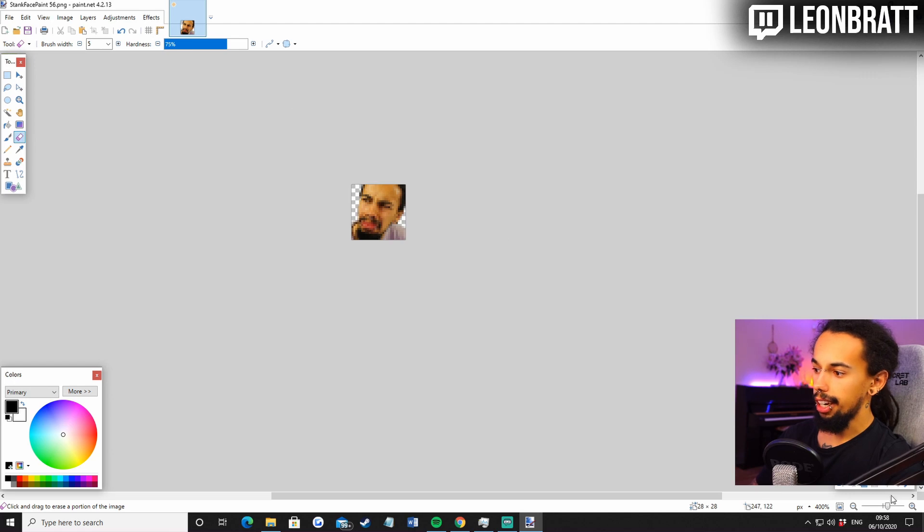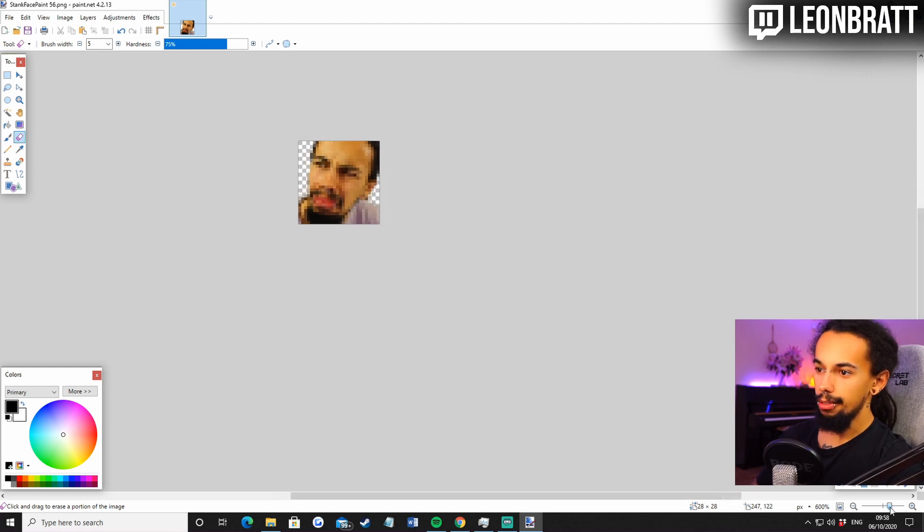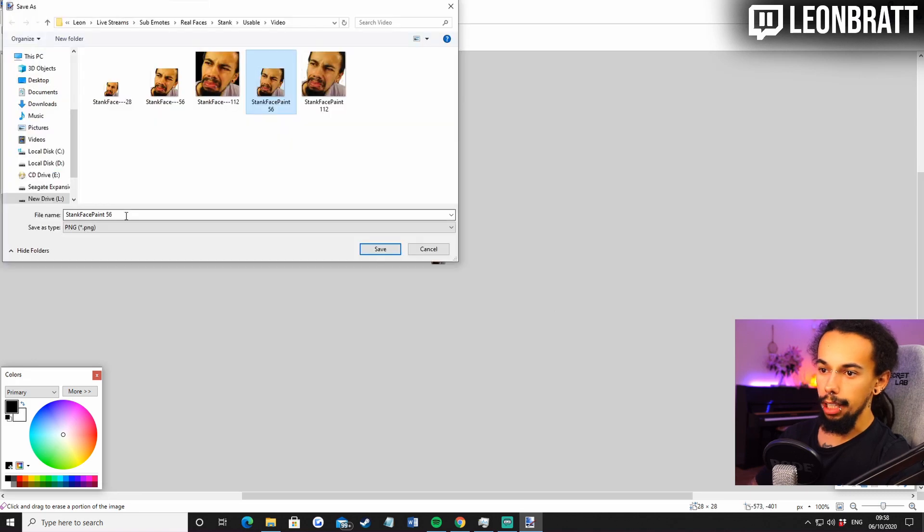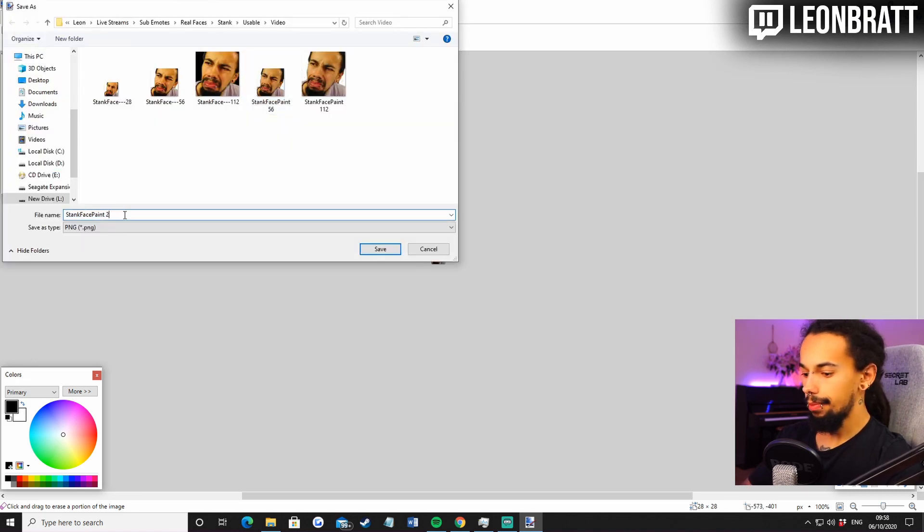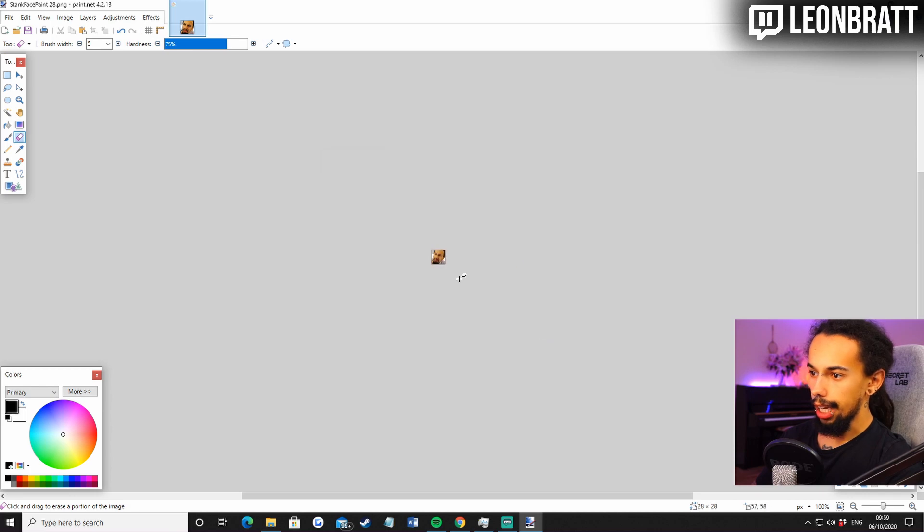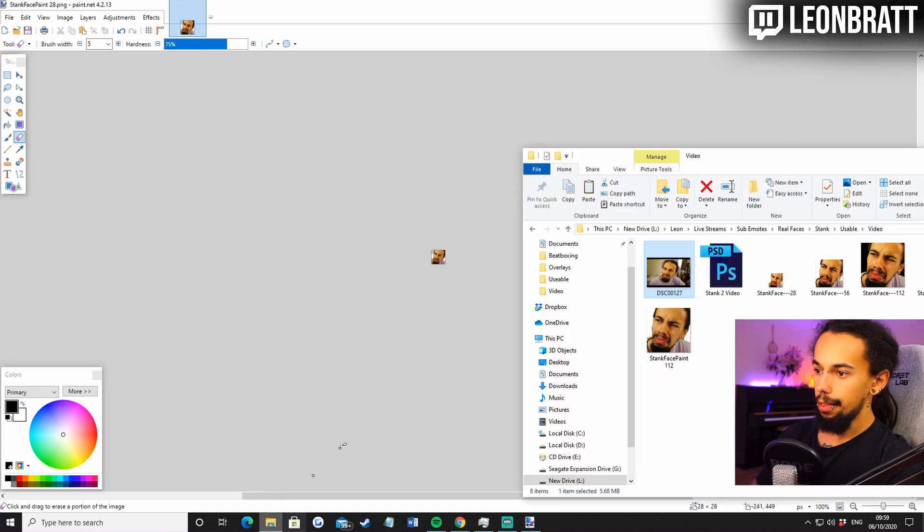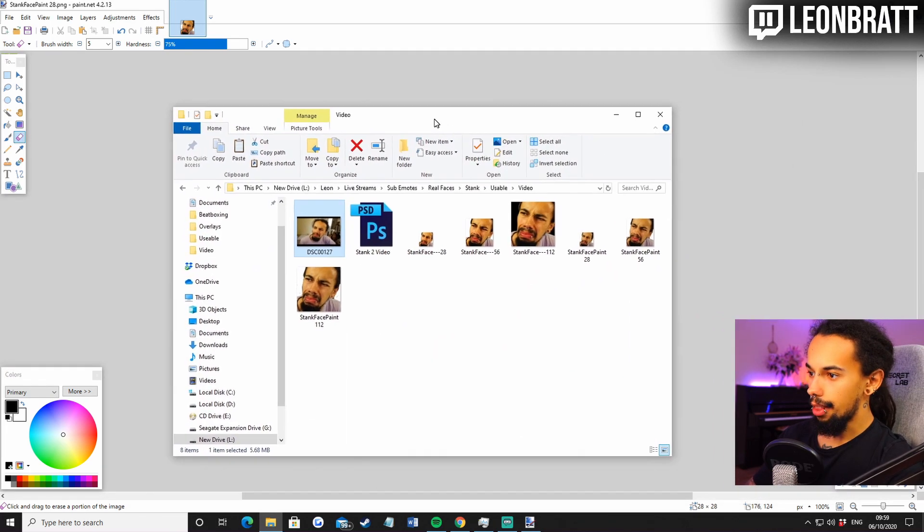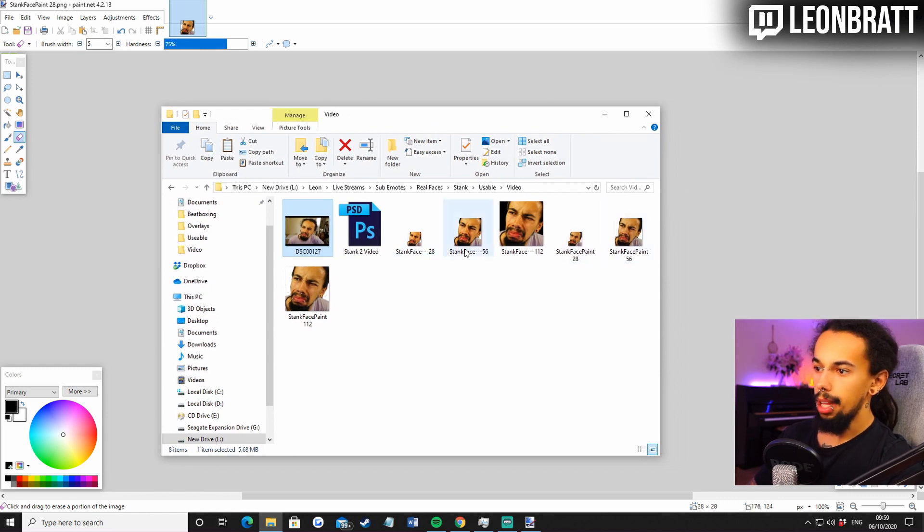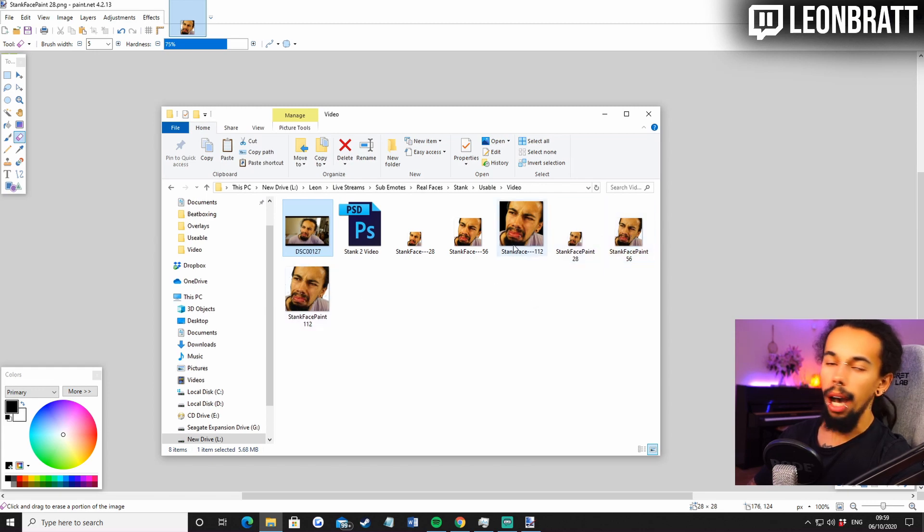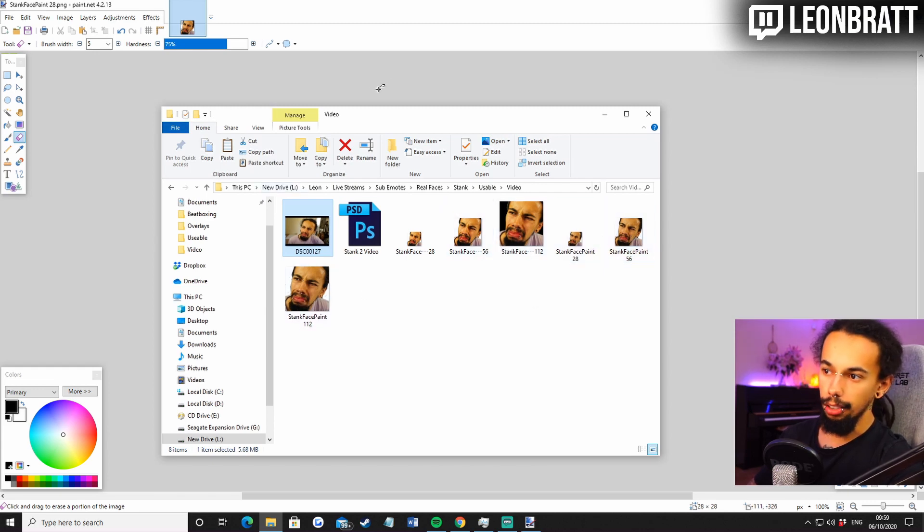Don't worry. I know this is really super blurry, but when it's at that size, it's absolutely fine. Stank face paint 28. So now if we come over to our documents again, you'll see that these pretty much look the same. The color is a little bit different because we didn't do any color correction on the one on paint, but it's absolutely fine. You can do that if you wish to.